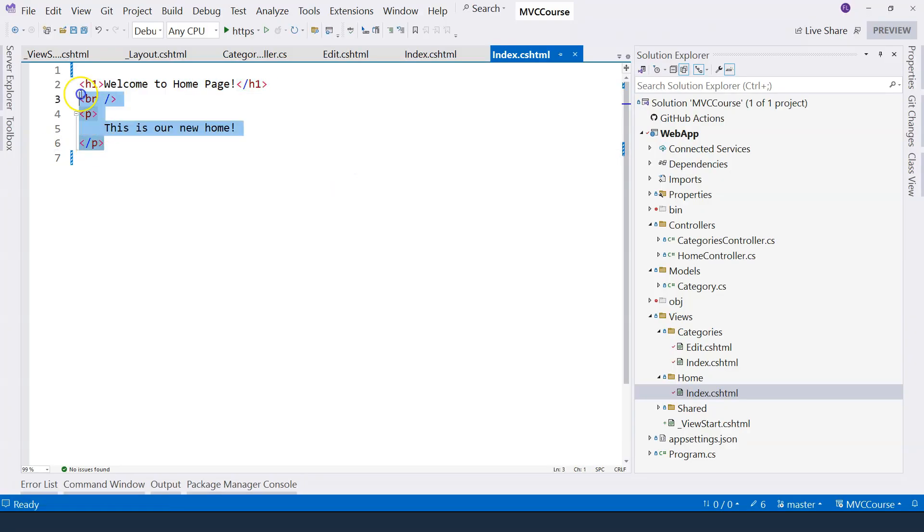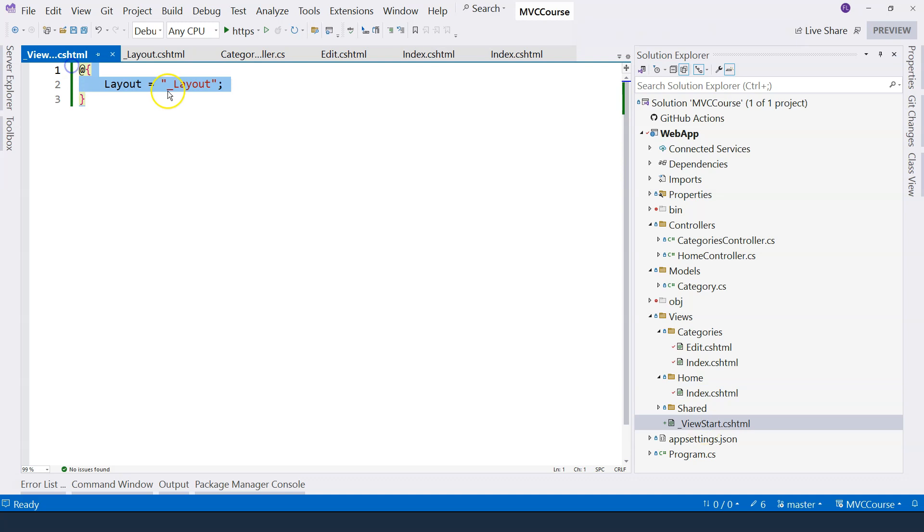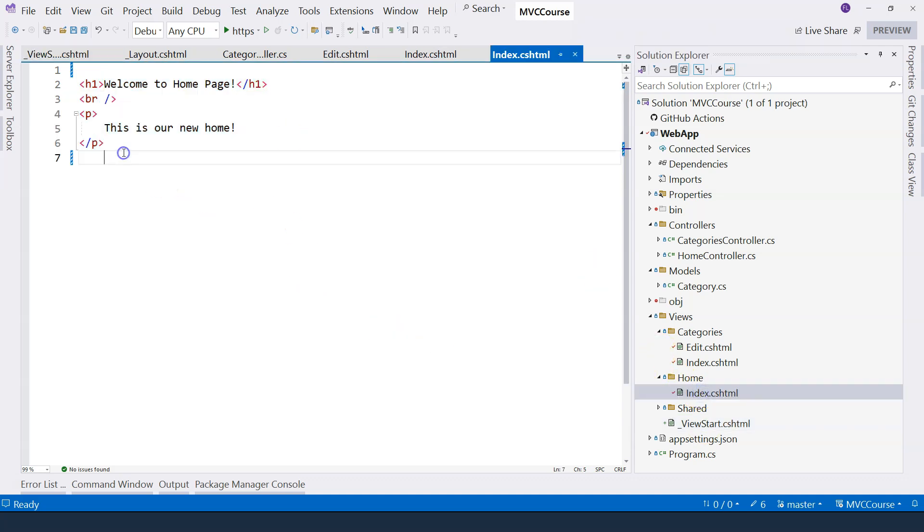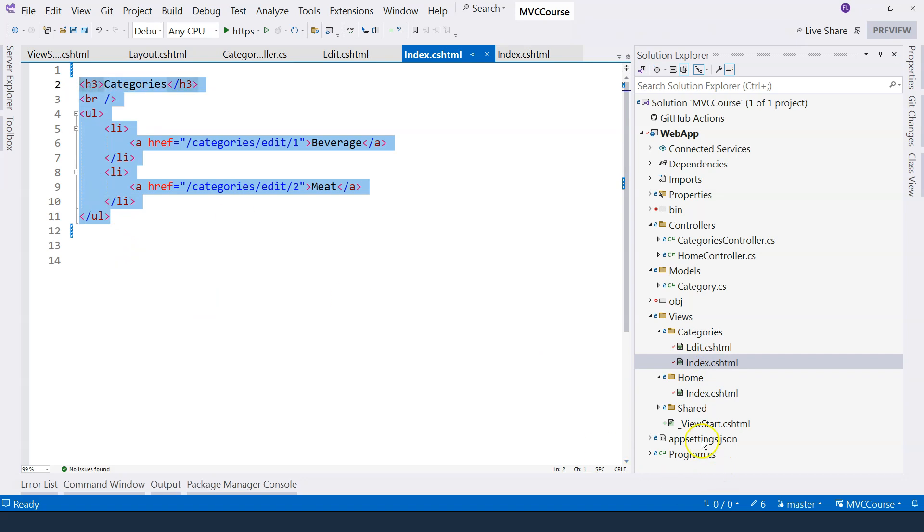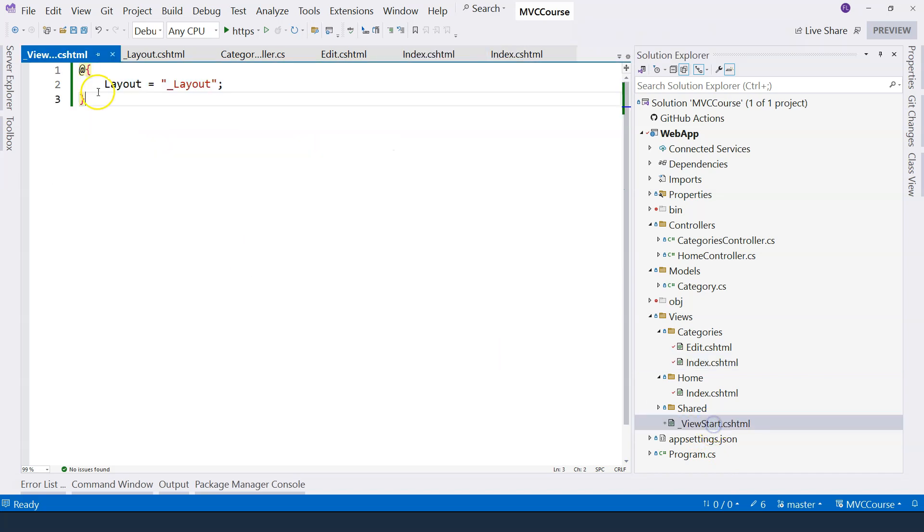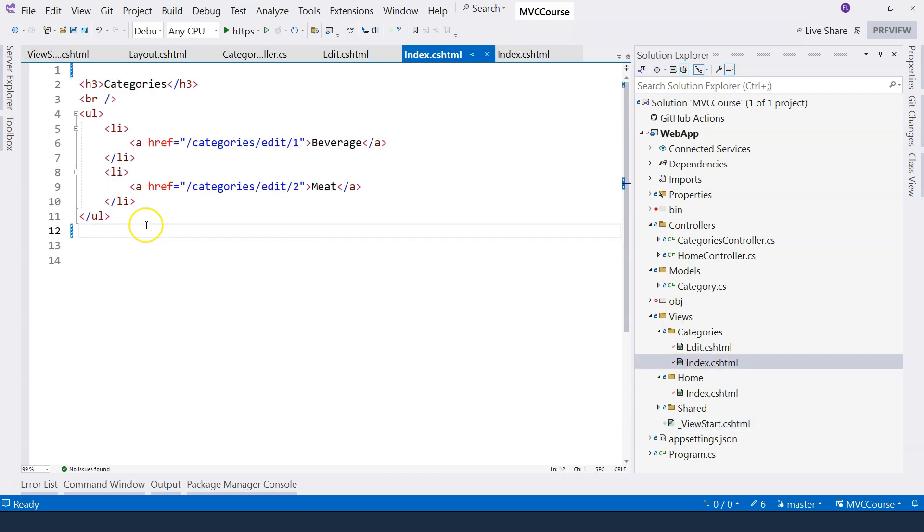Before a view is rendered, this ViewStart file is actually executed. So when it's executed, it specifies layout of this particular view. And then when we navigate to the categories page, MVC attempts to render this view. And before this view is rendered, again, this underscore ViewStart special Razor page is executed. And it specifies the layout for this view.